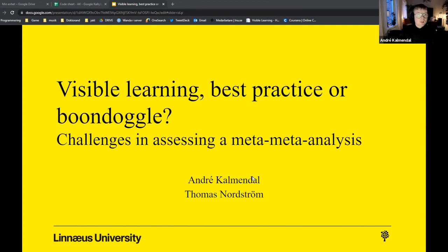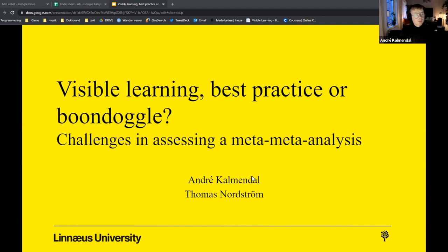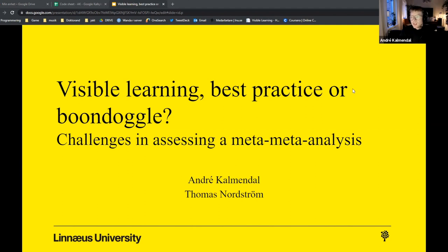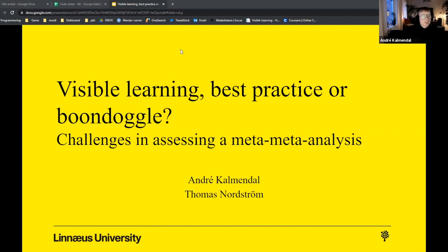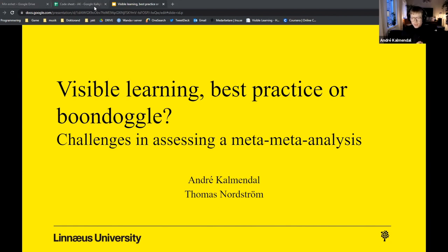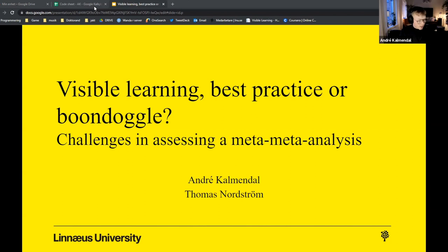Okay, so hello everyone, welcome to this workshop, Visible Learning: Best Practice or Boondoggle. We're going to talk about challenges in assessing meta-meta-analysis. My name is André Kalmendal and I'm a PhD student at Linnaeus University in Sweden. My main work is on a meta level in psychology and educational research. So I do this assessment of Visible Learning but I also conduct meta-analysis and building some future platforms in order to share data within educational research.